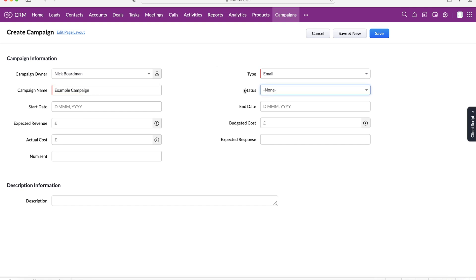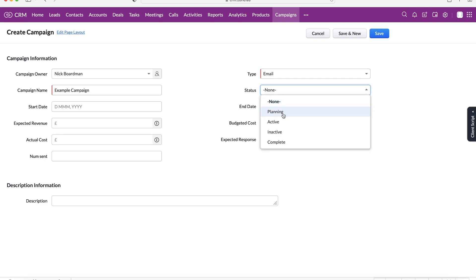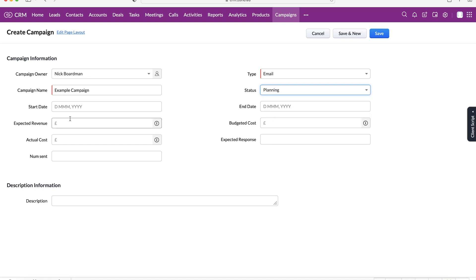And then from here, we can select the status of the campaign. So if you use the drop down menu you can see, we've got planning, active, inactive, and complete. So is it in the planning stage? Is the campaign live, inactive, or has it been completed? So I'm going to select planning.